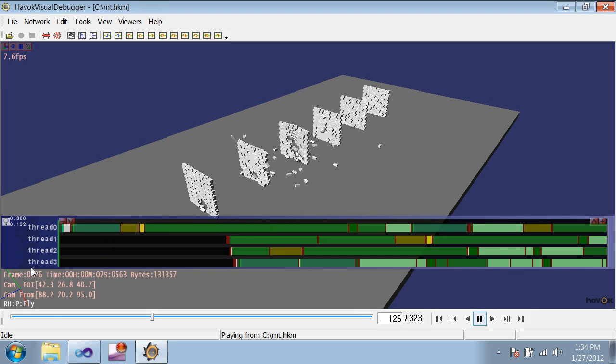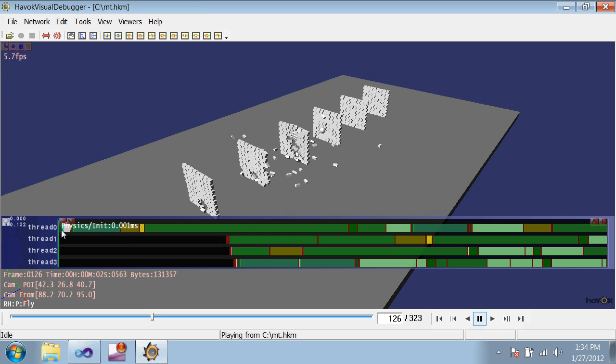Let's zoom in more and take a look at the structure of a multi-threaded step. Initially, only the master thread is running, but eventually it will create some jobs that worker threads can pick up. We begin with some initialization, apply actions, and then move on to integration, which is broken up into many jobs that are split across all of the threads.